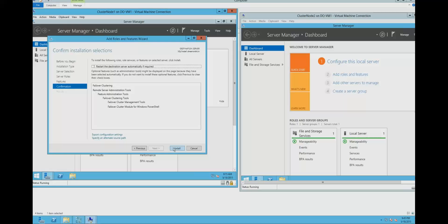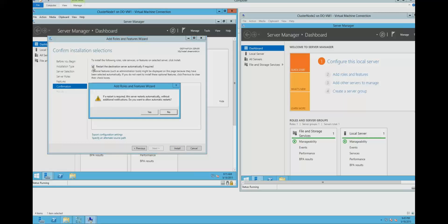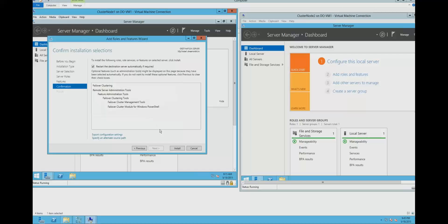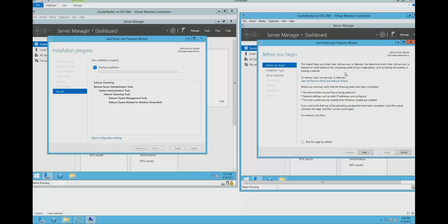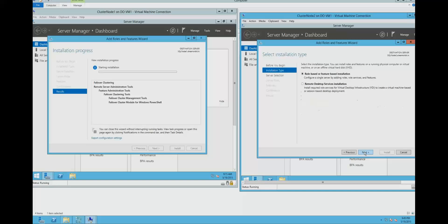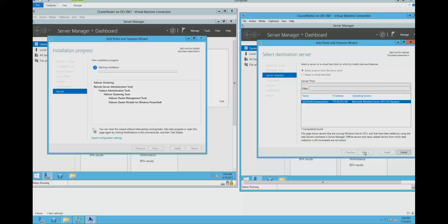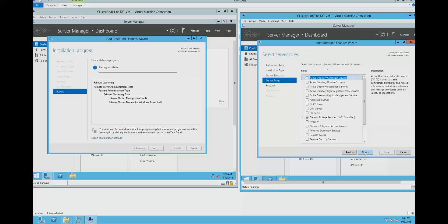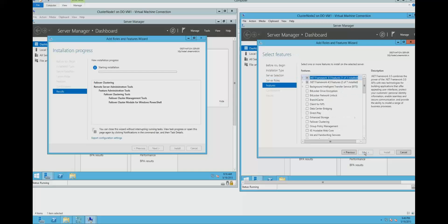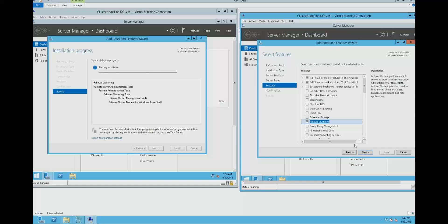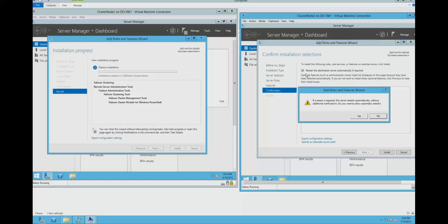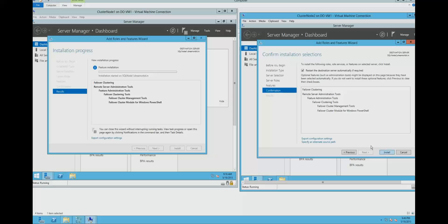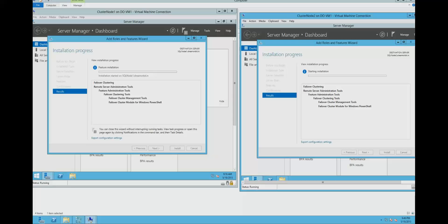And install. You can click this option - this will automatically restart the server if required. Now we need to do the same thing on server 2, that is SQL node 2. Failover clustering, add features, next, and restart the server, install. This is going to take a couple of minutes.